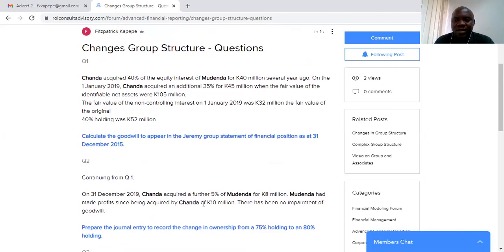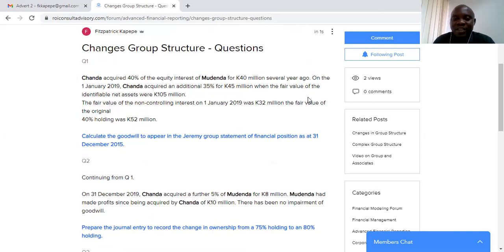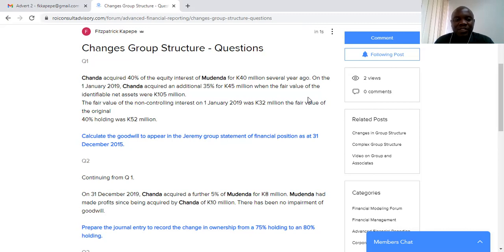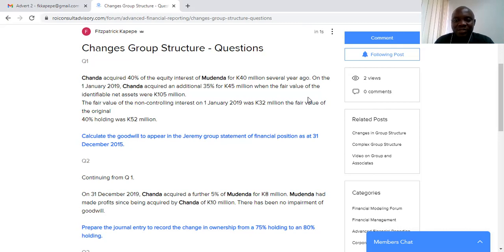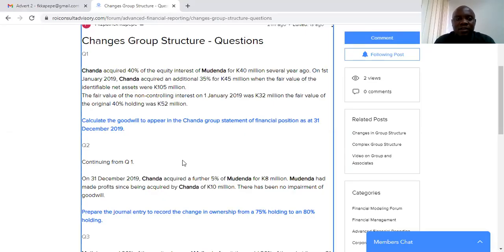Okay, so question one, which we looked at in part. It says Chanda acquired 40% of the equity interest of Mudenda for 40 million kwacha several years ago. On 1st January 2019, Chanda acquired an additional 5% for 45 million, when the fair value of the identical net assets were 105 million kwacha. I have to correct that. Let me just correct it.